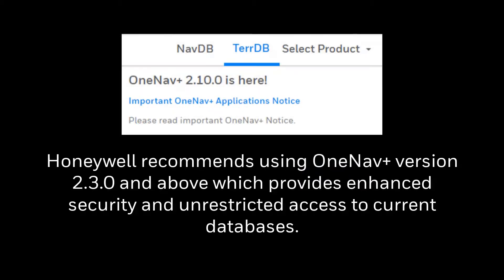Honeywell recommends using OneNav+ version 2.3.0 and above, which provides enhanced security and unrestricted access to terrain databases.